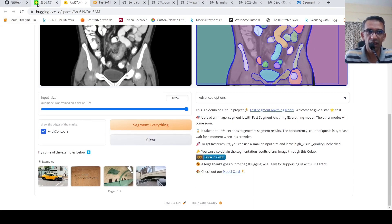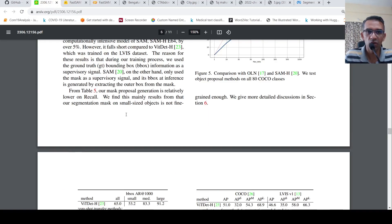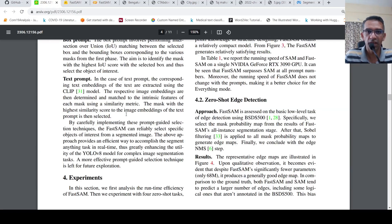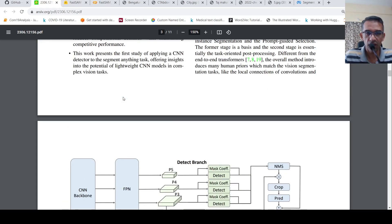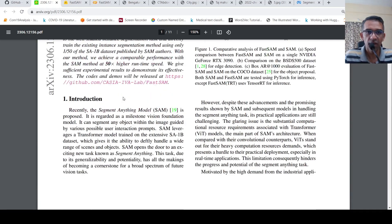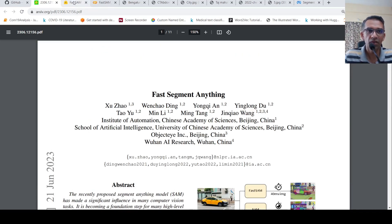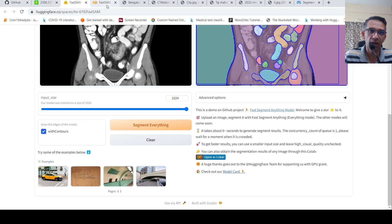This is a very cool project and a very clever idea — using an object detector to get the mask and then using similarity and other operations to segment objects or instances based on point prompt, box prompt, or text prompt. I'll be putting the link to the paper, the demo, their GitHub page, and their Colab notebook. You can go and try it out. I hope this video is useful. If you liked the video, please like, share, and subscribe to the channel.